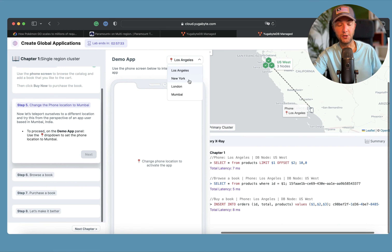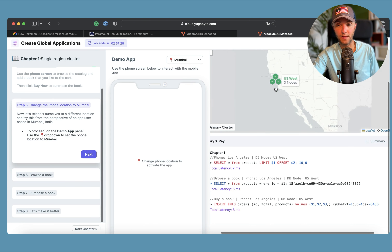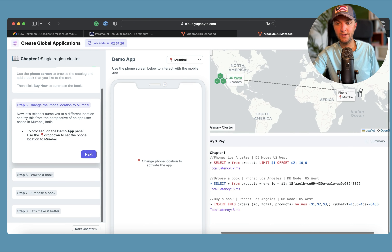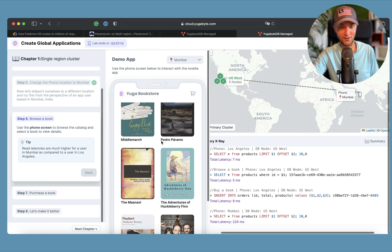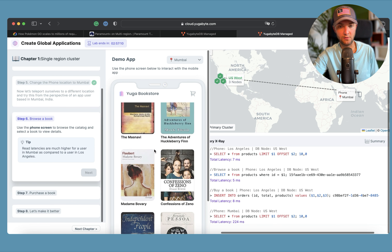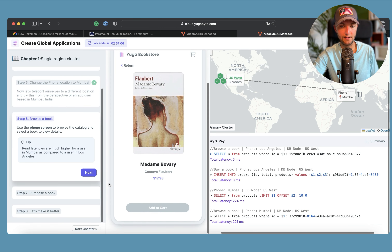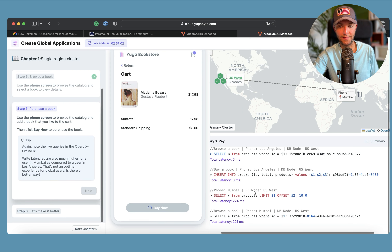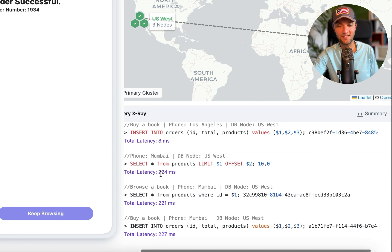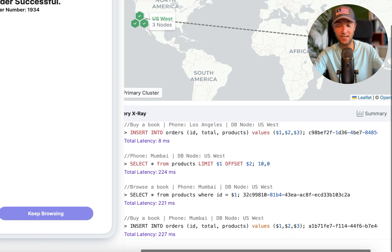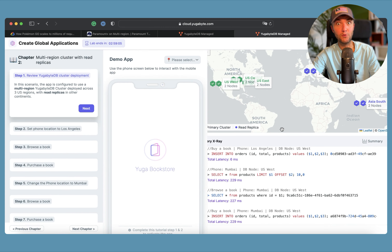Now imagine a customer in Mumbai. They connect from Mumbai, but the data lives in the United States. Loading the product catalog noticeably takes more time. We search for a book, add it to the cart, and buy it. The read latency is around 220 milliseconds, and the write latency is also beyond 220 milliseconds — because requests from India have to travel to database nodes in the United States.